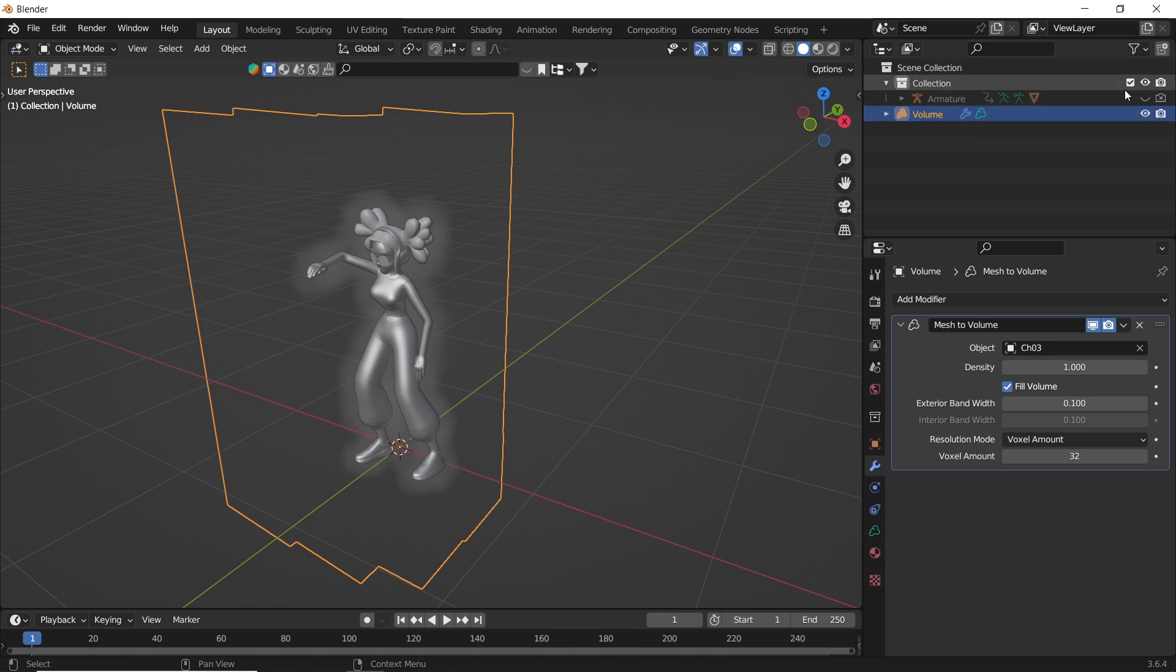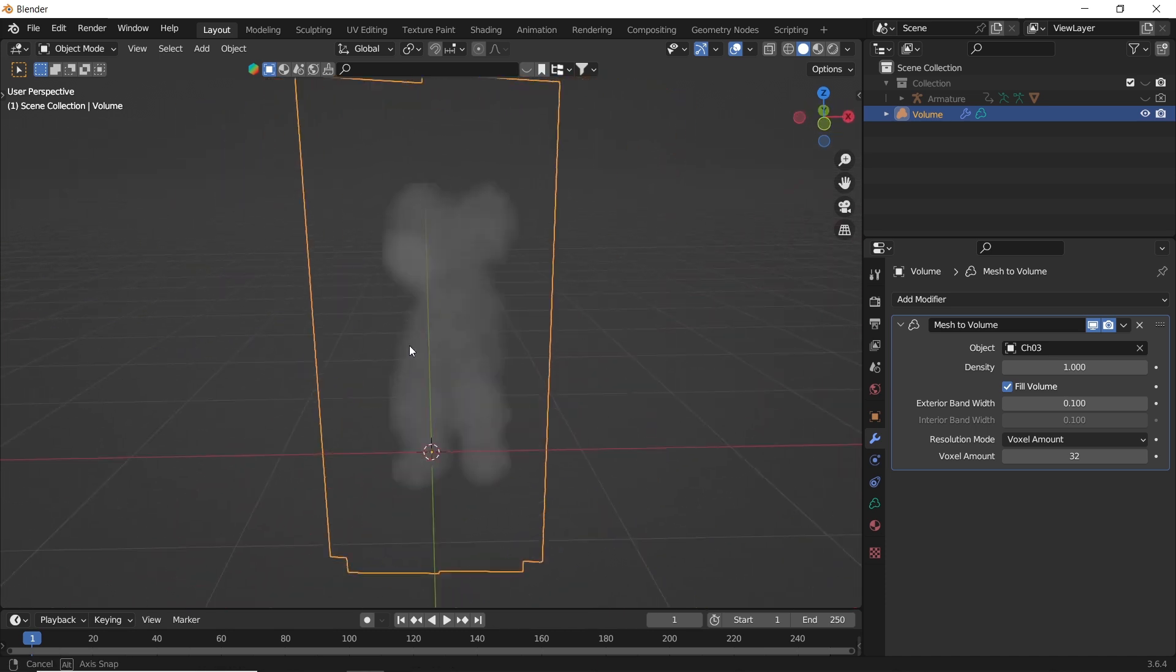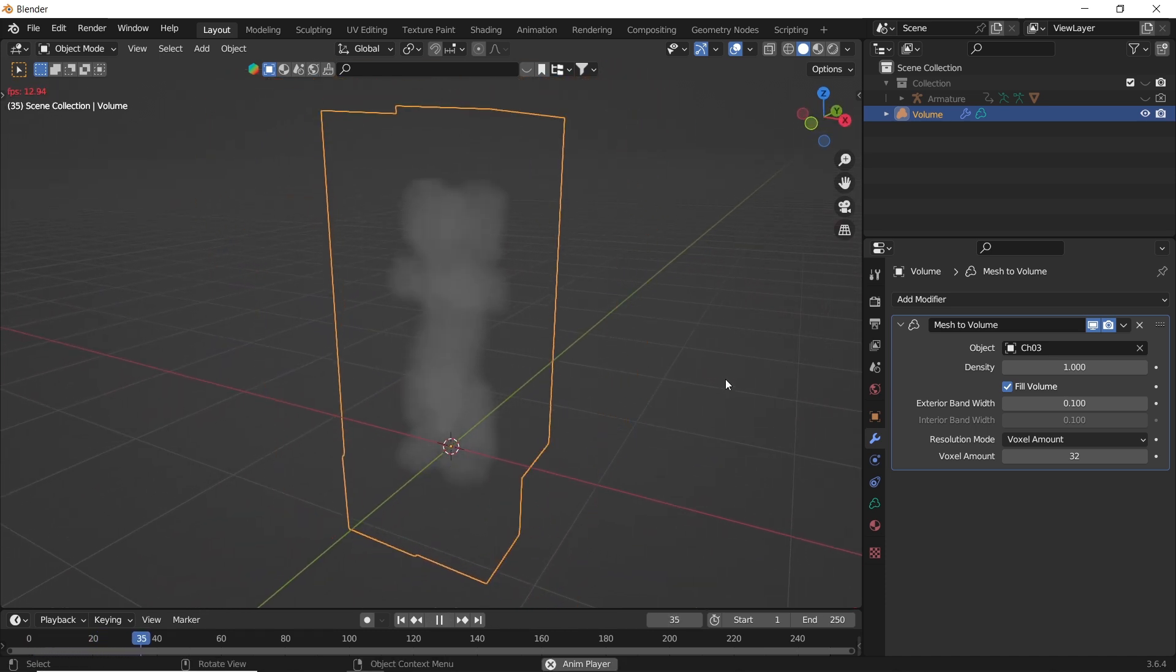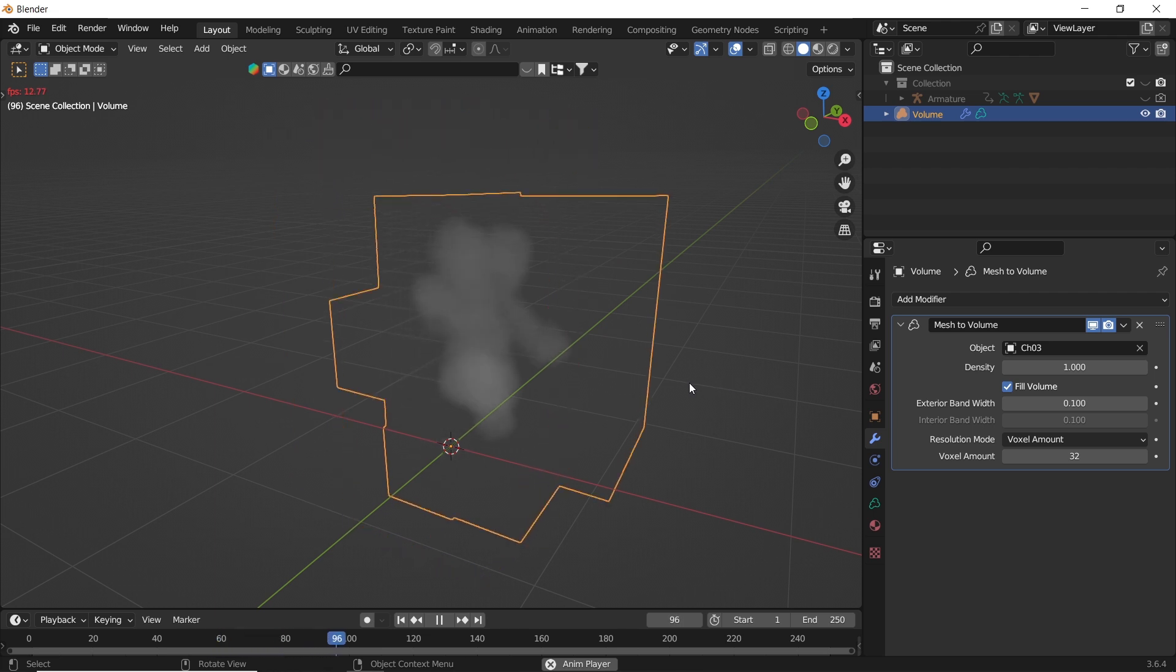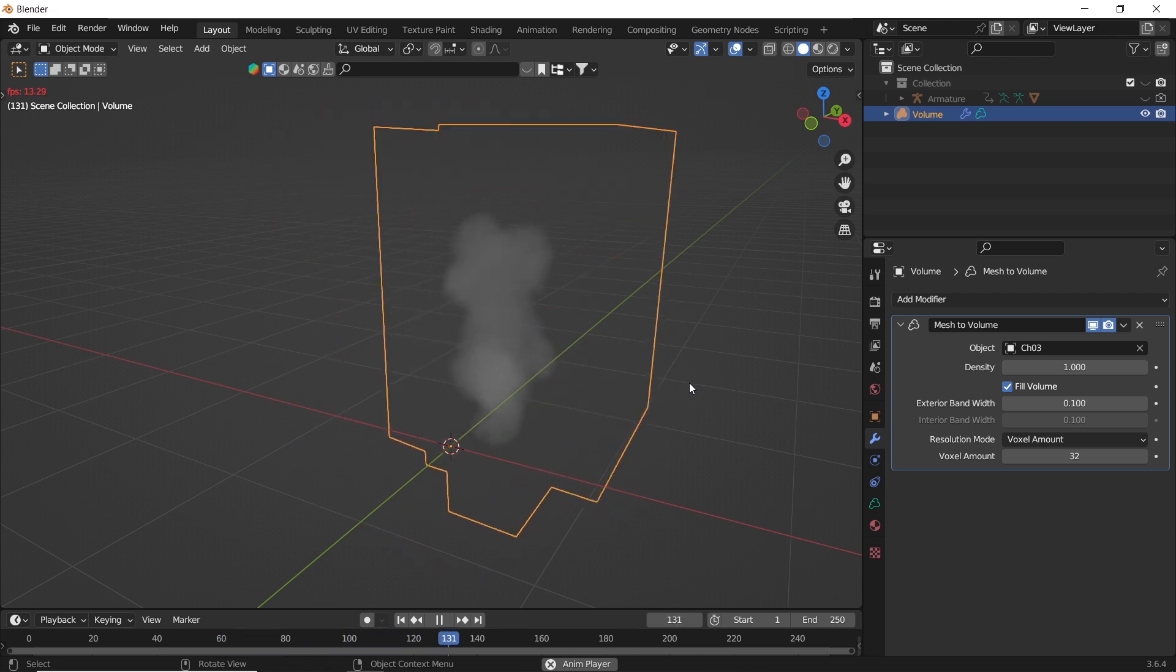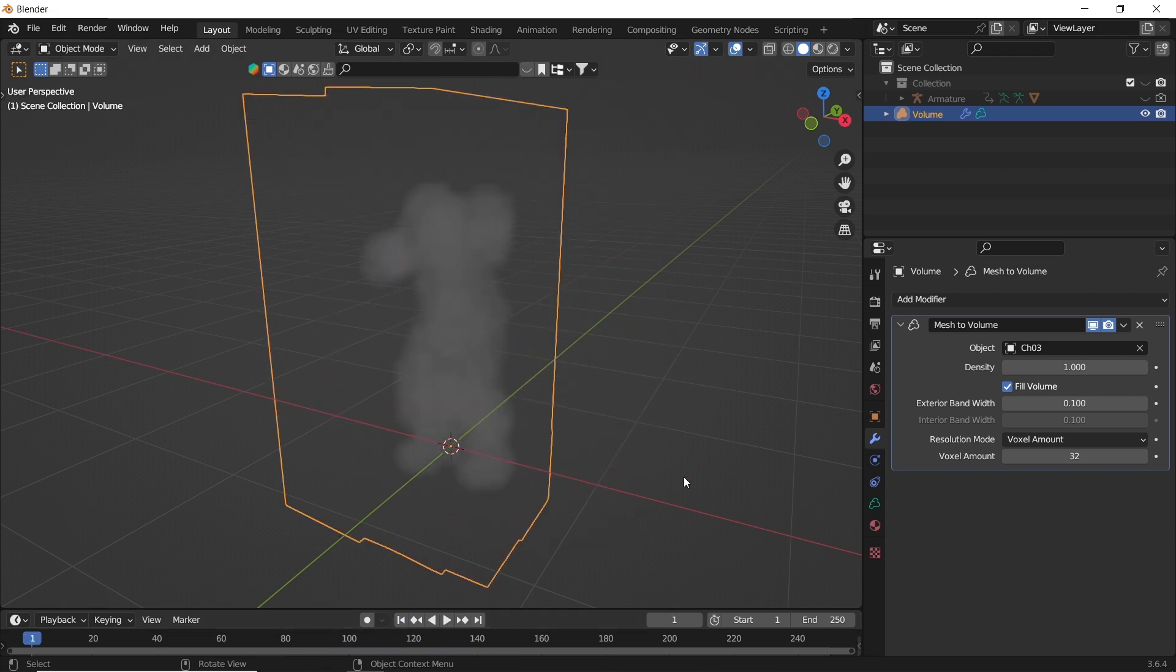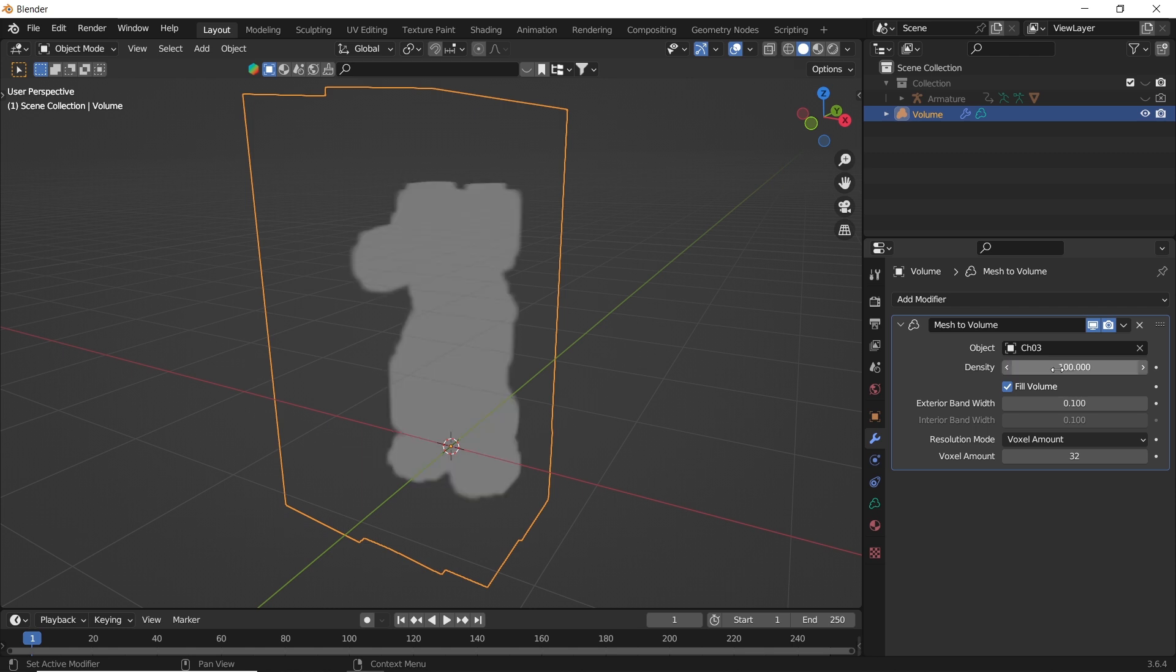Once you get the same result, you can hide the model so we can fix the volume. Next in the mesh to volume settings, you have the density, similar to the density in the volume node, so you probably get the point. You increase this number and the density will go up.